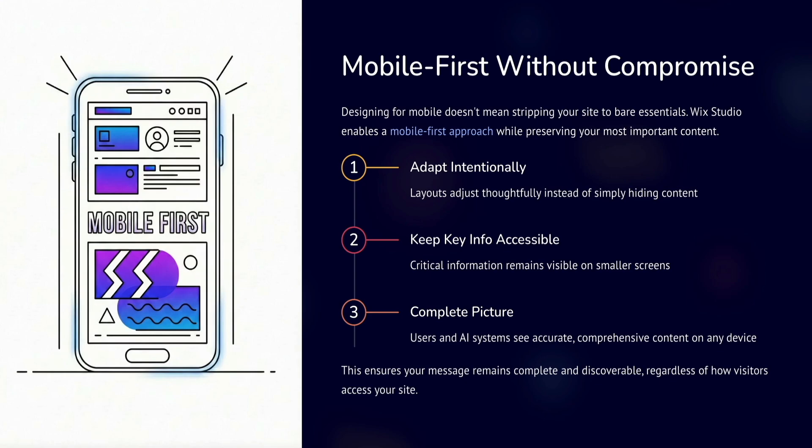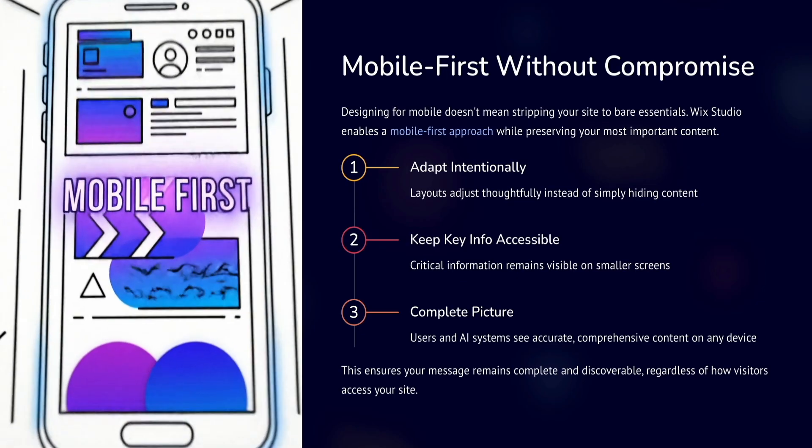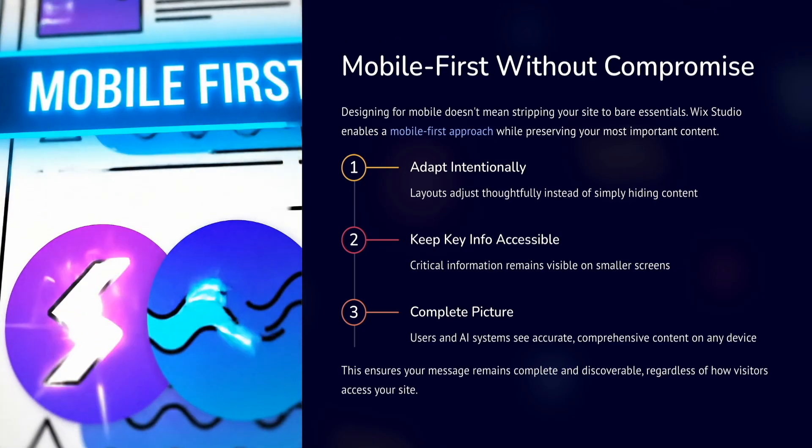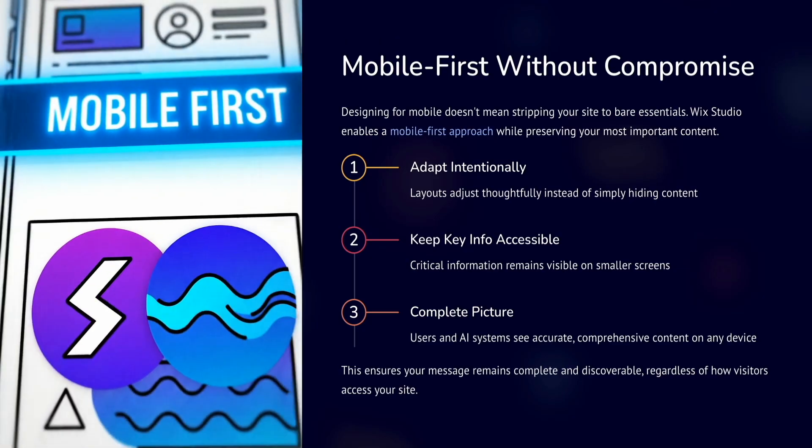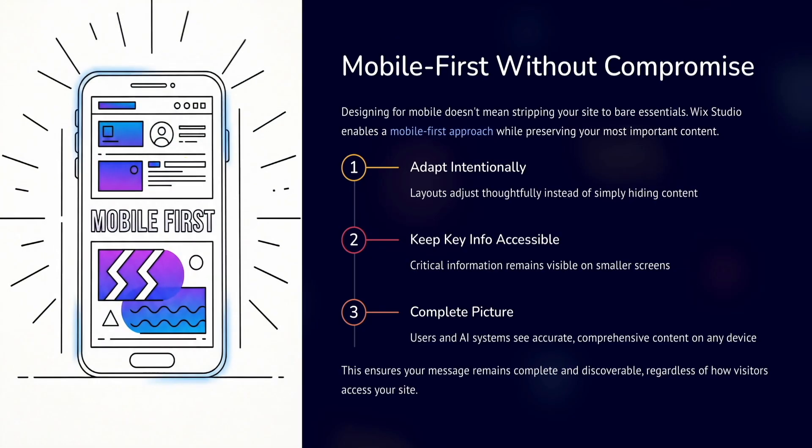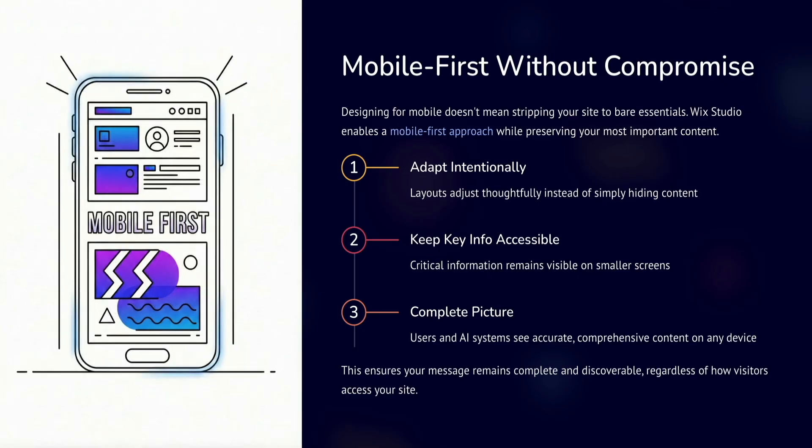Designing for mobile doesn't mean stripping your site down to the bare minimum. Wix Studio allows you to take a mobile-first approach while still preserving your most important content. Instead of hiding or removing sections, you can intentionally adapt layouts, so key information stays accessible on smaller screens. This ensures that users and AI systems alike see a complete, accurate picture of your content, regardless of device.